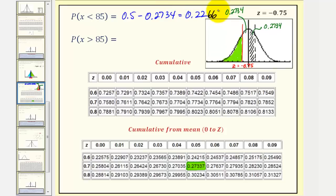And the probability that X is greater than 85 would be 0.5 — the area to the right of Z equals zero — plus 0.2734.